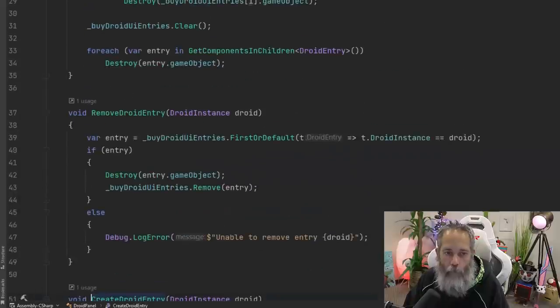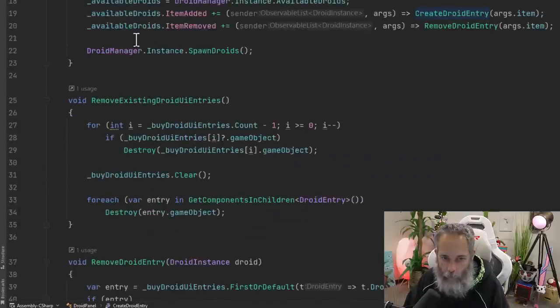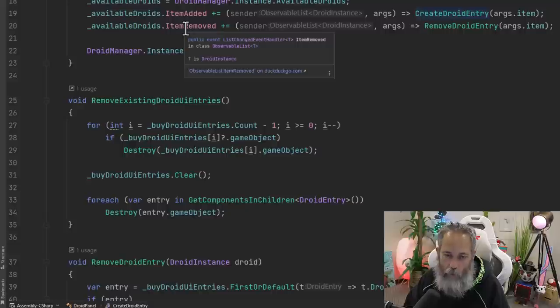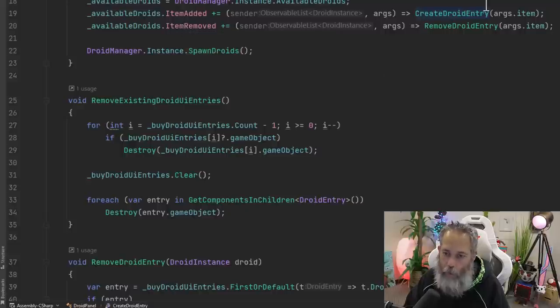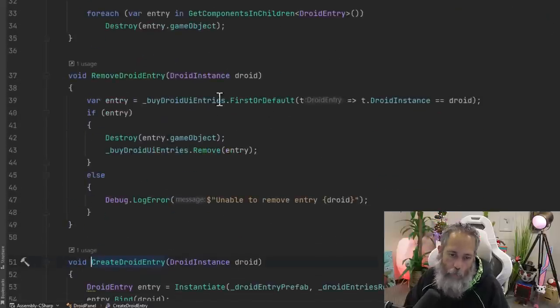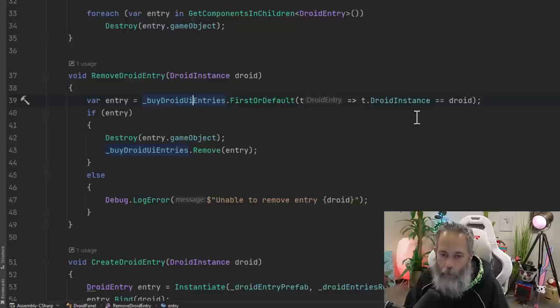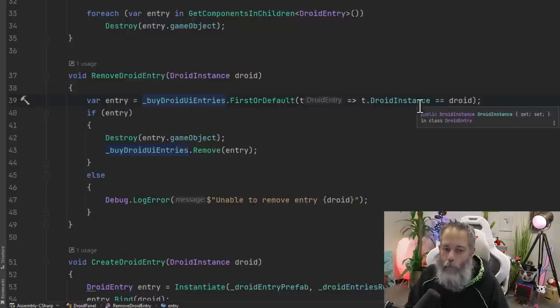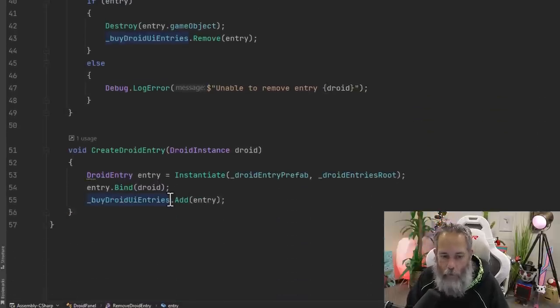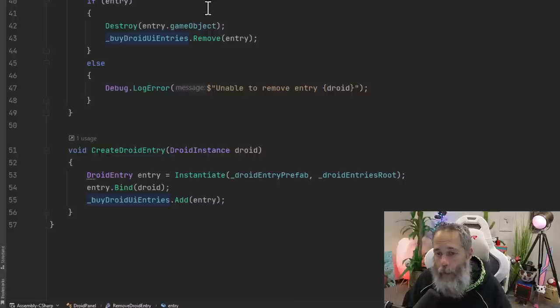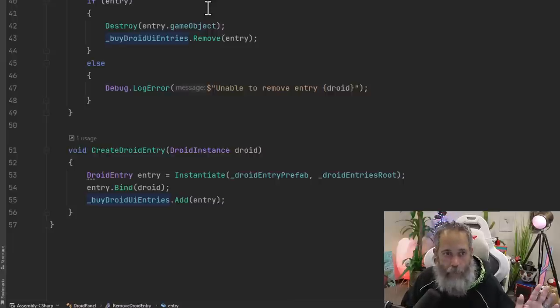When we remove an item, we get the item removed entry or item removed called, calls our remove droid entry, which just finds that UI entry by the droid instance, the one that we've bound it to right here, and then deletes it and removes it from our UI. Nice and simple.